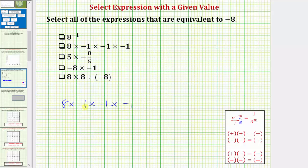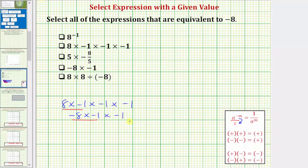We can also multiply from left to right using our rules for multiplying signed numbers shown here, where the product of two numbers with the same sign is always positive, and the product of two numbers with different signs is always negative. So multiplying left to right: eight times negative one is negative eight; negative eight times negative one is positive eight; positive eight times negative one is negative eight. So whichever method we use, the expression is equivalent to negative eight.